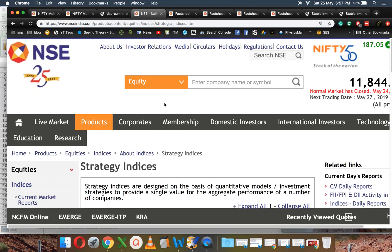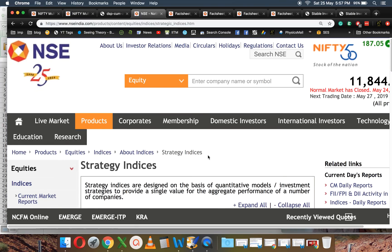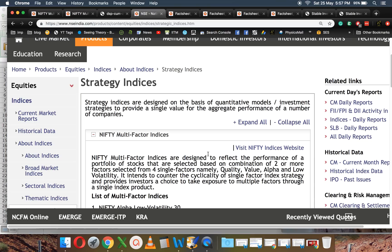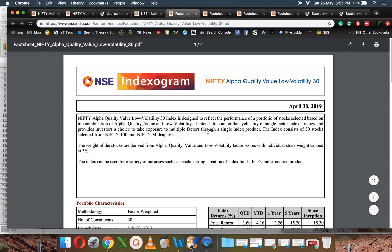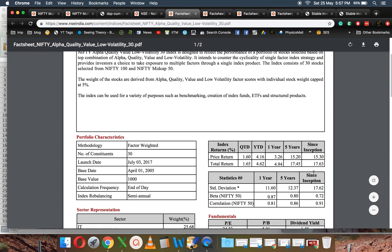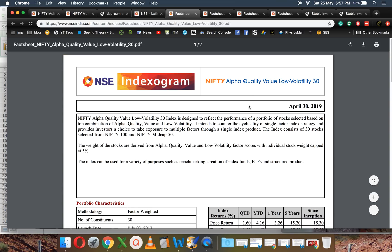These are the Nifty multi-factor indices. If you go to the NSE page and strategy indices, you will see the Nifty multi-factor there. I have talked about it earlier. I will show you the performance of the Nifty multi-factors—the latest fact sheets.